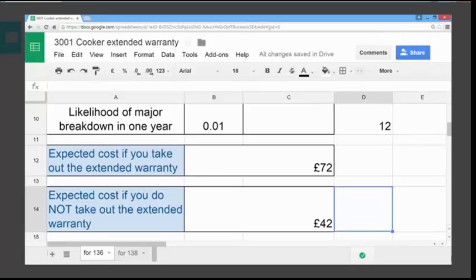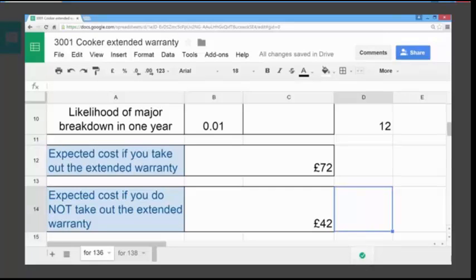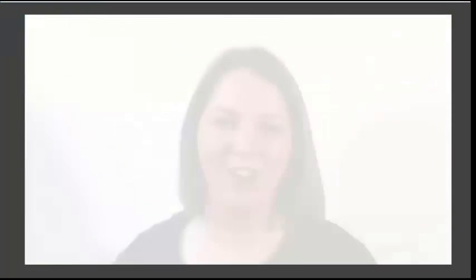This may mean that you would choose not to take out the warranty, because the expected cost based on the likelihood of the breakdown is less. But it's really important to note that should you be unfortunate enough to have a major repair, you have to be able to find the £400 that the repair would cost. So it's about managing the likelihood and making a decision and judgment based around that and what you can afford. Your challenge is to calculate whether it's worth taking out the extended warranty for the washing machine.